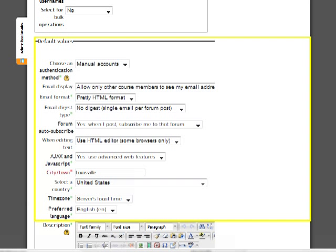Default Values. This section allows you to preset the defaults for a number of values for the users you upload. By making these selections, you do not need to manually enter all the information or rely on students to input the information. For example, you can use this option to indicate that everyone is, by default, from the city where the school is located and leave it up to the individual users to change their city later.